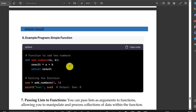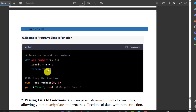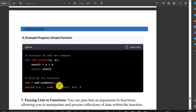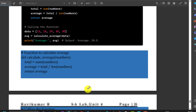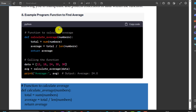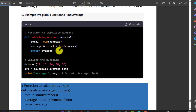So the function takes parameters a and b, result is equal to a plus b, return a plus b. Calling that function: the output is equal to a plus b. Average is equal to total divided by the length of the numbers.